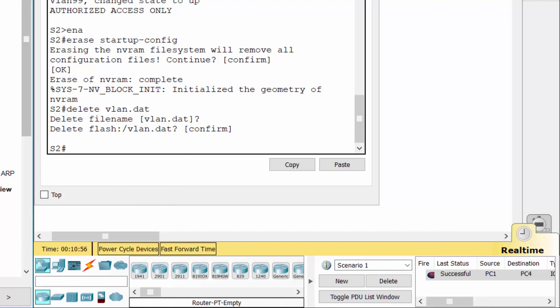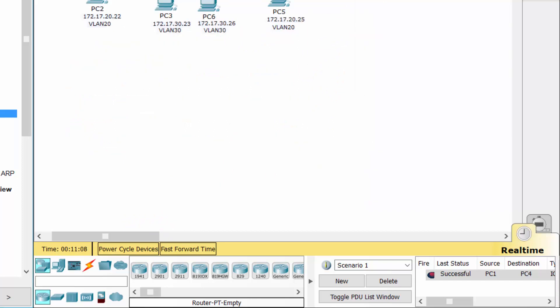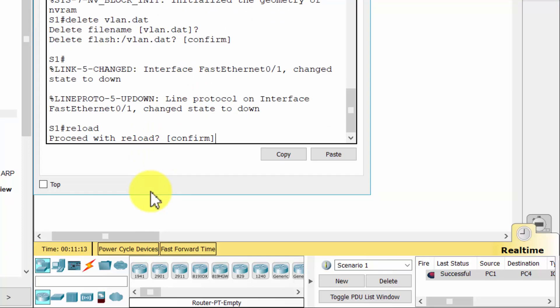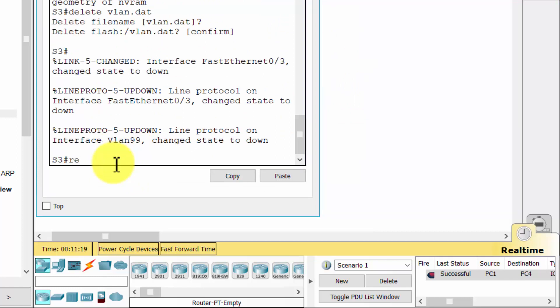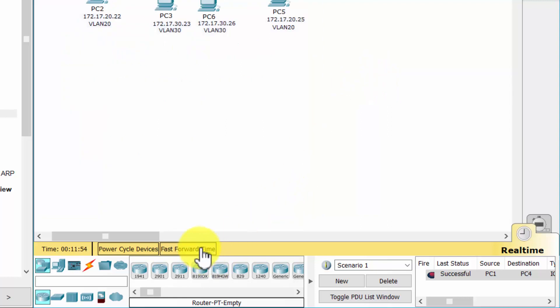Step 2: Reload the switch. Step 3: Click Capture and Forward to send the ARP request and ping.